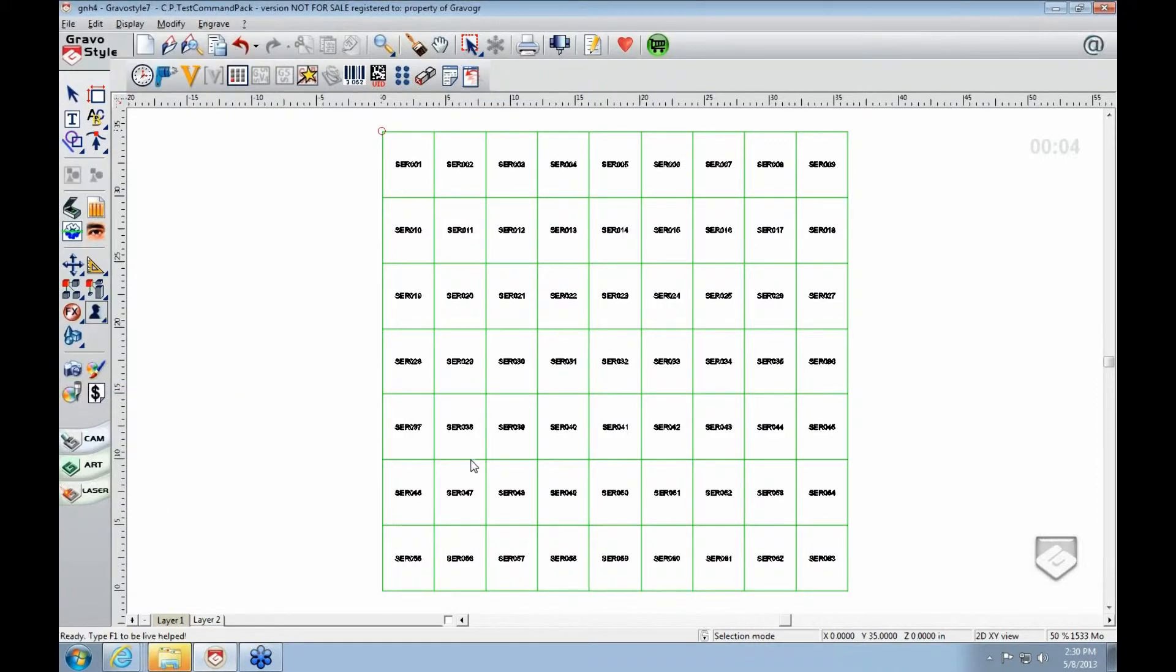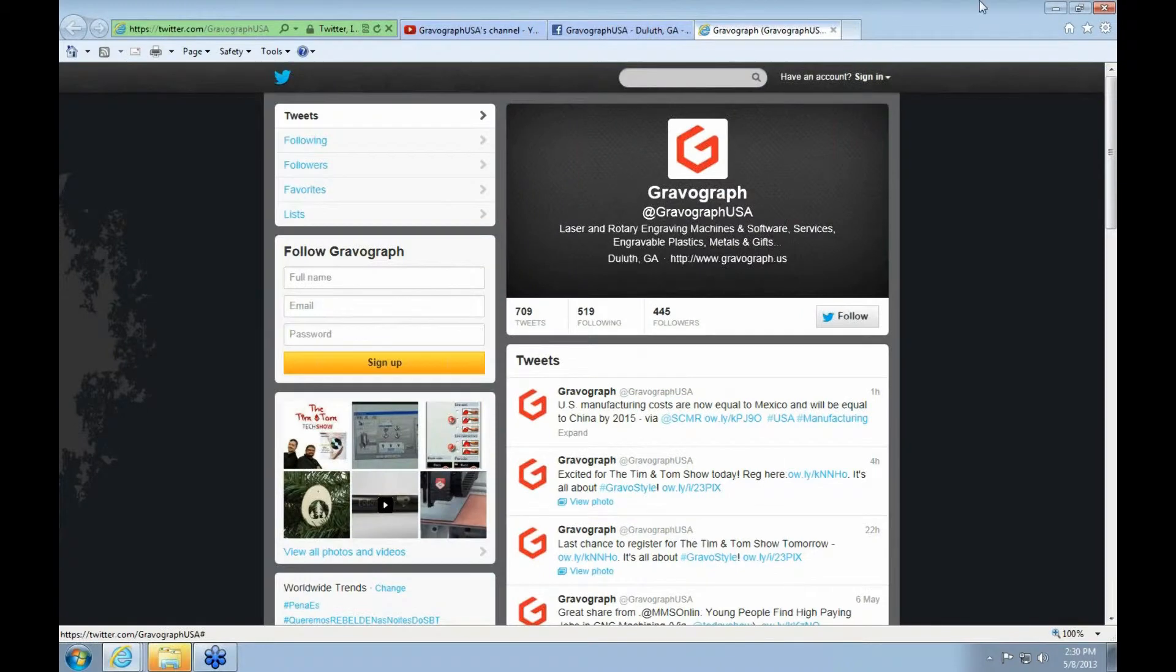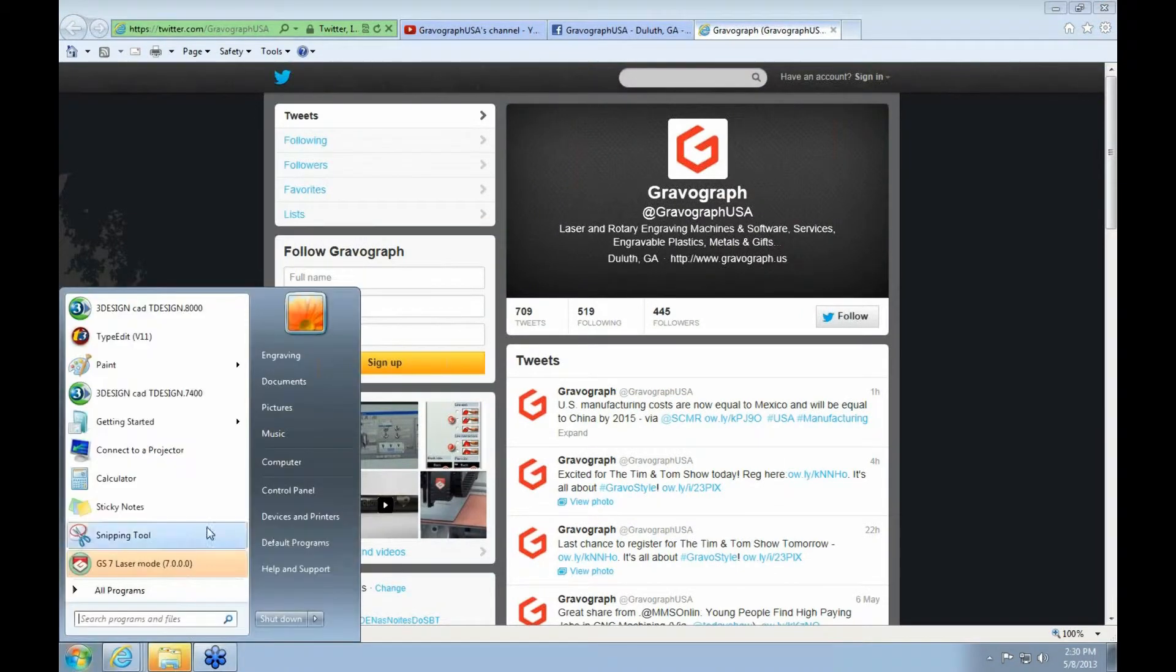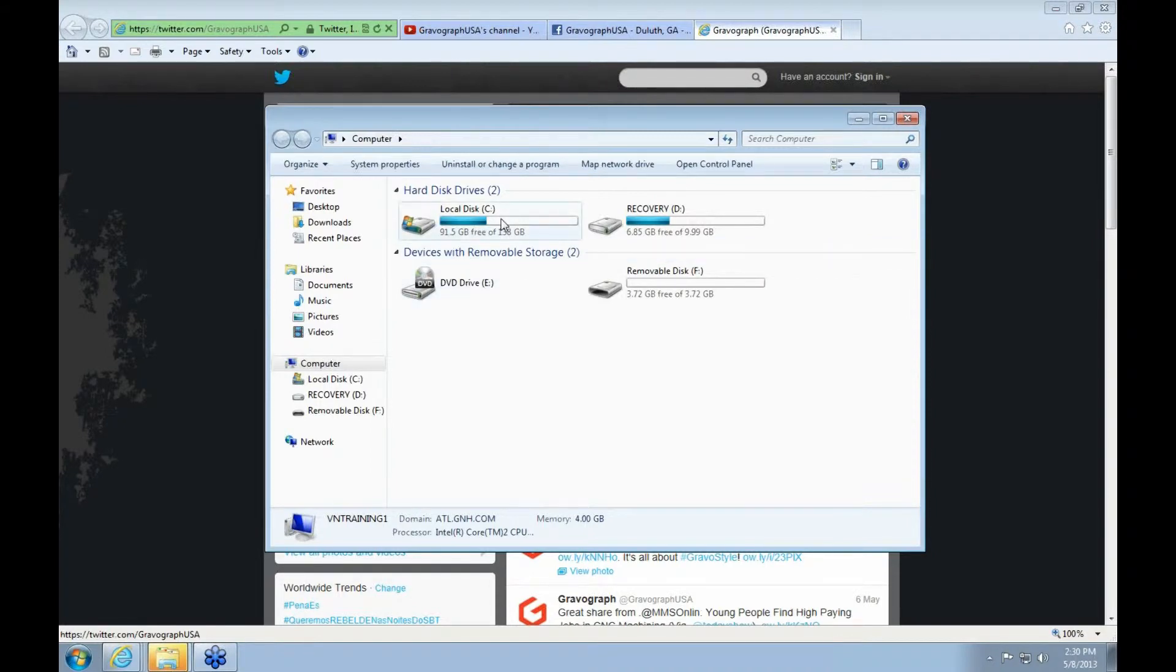But first thing you do is close down GravaStyle. And then after you've closed down GravaStyle, go to your My Computer.